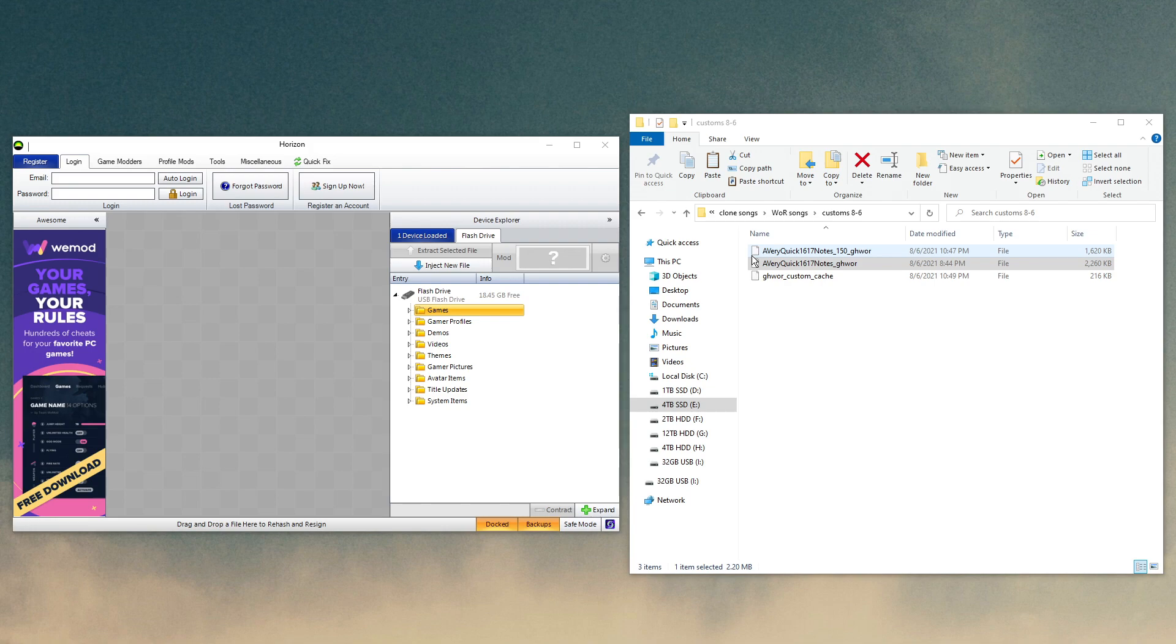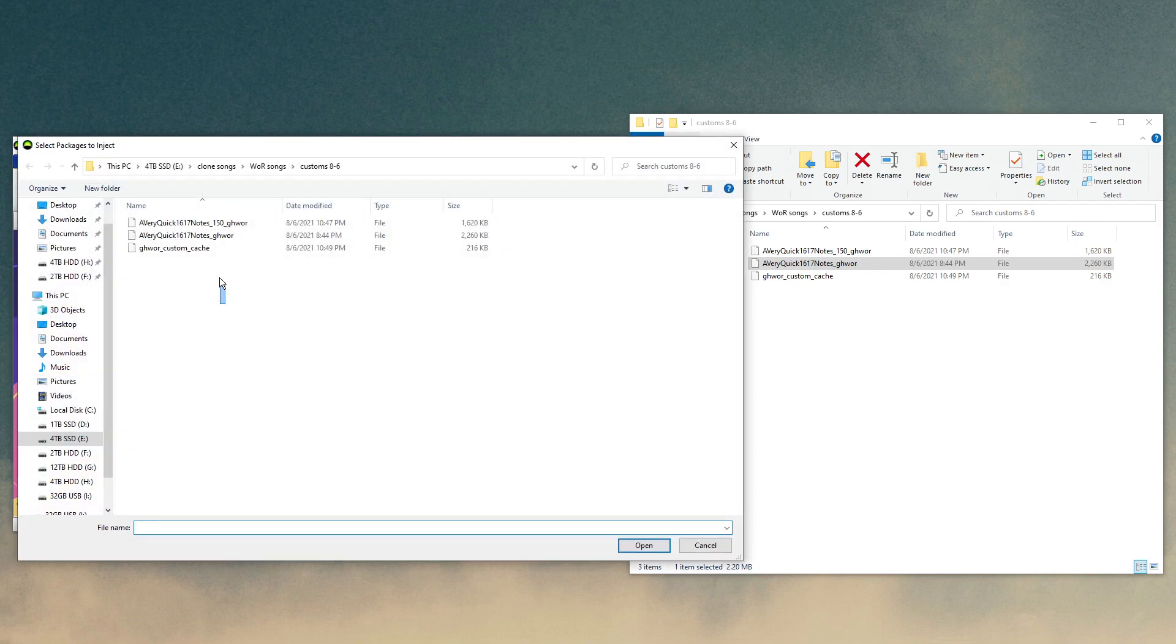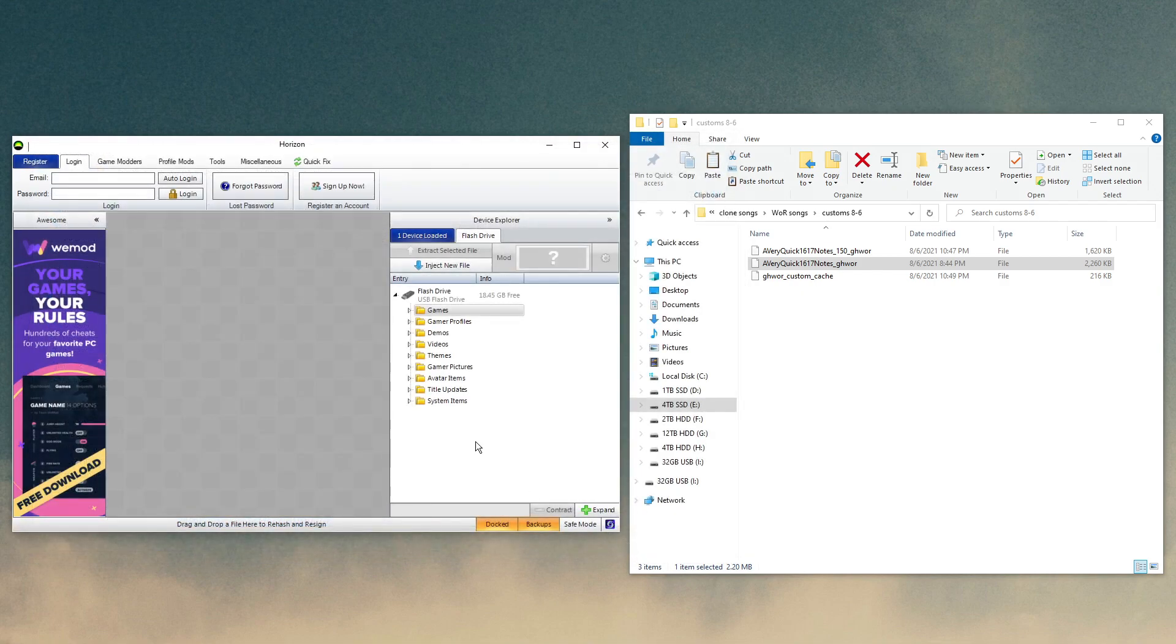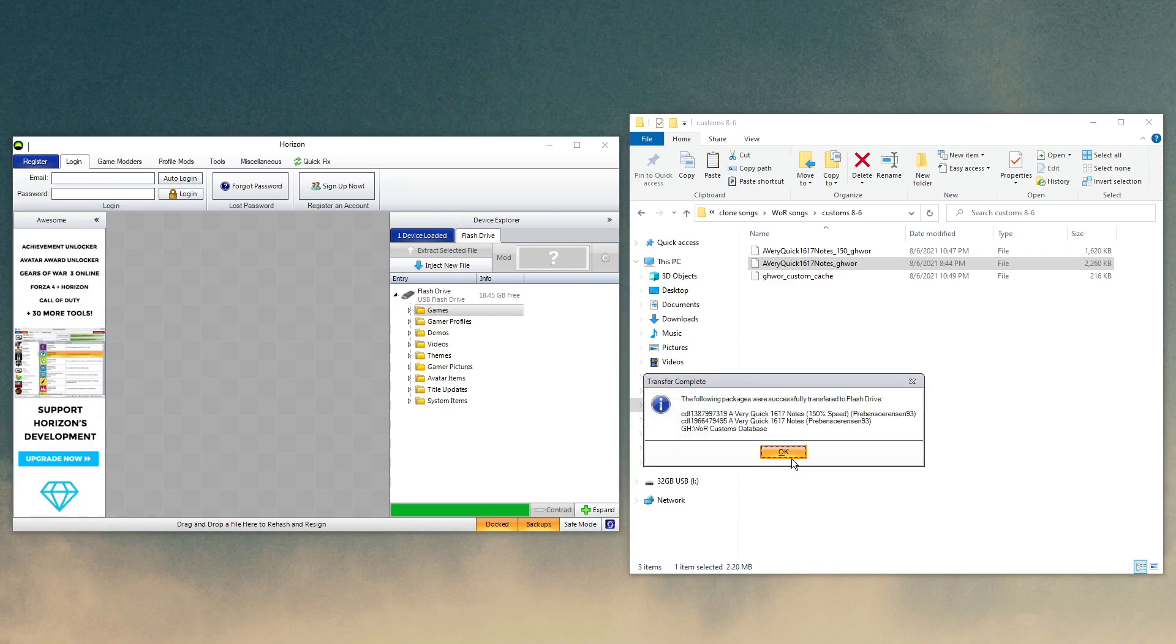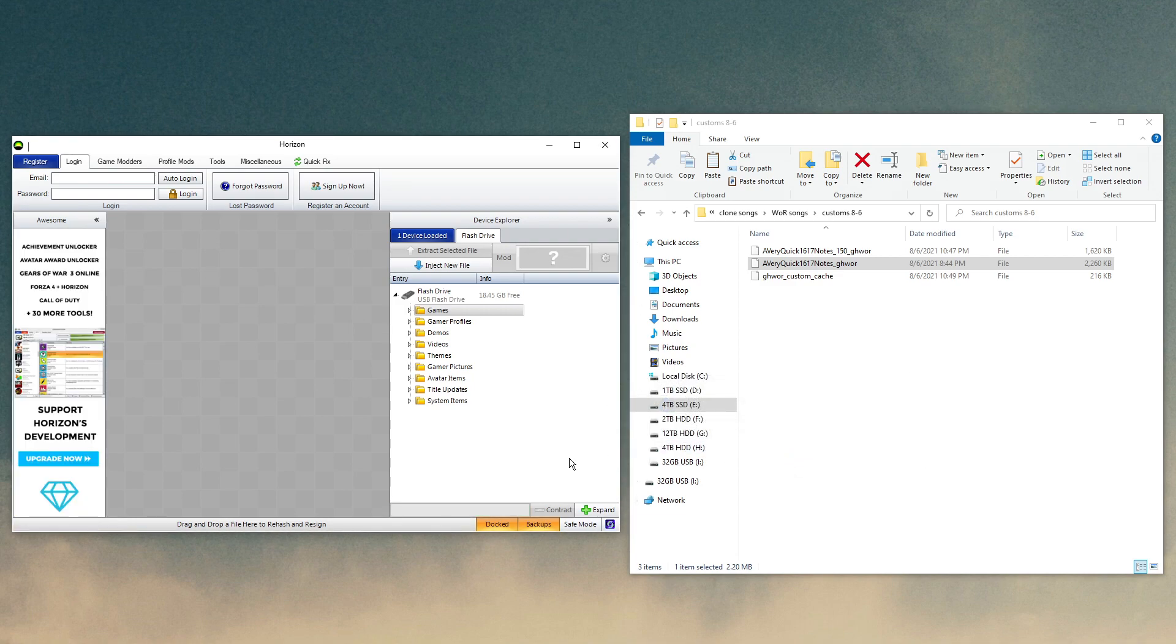So, if you don't have Horizon, go to the link in the description, download it, and then once it's up, you have your flash drive in, click on Inject New File, select your customs and your custom cache, and there you go. Now they're on your flash drive. So now I'm going to take it over to the console and move them to where it needs to be.